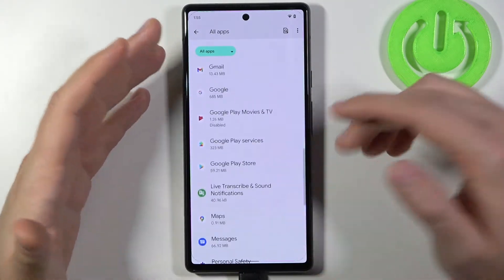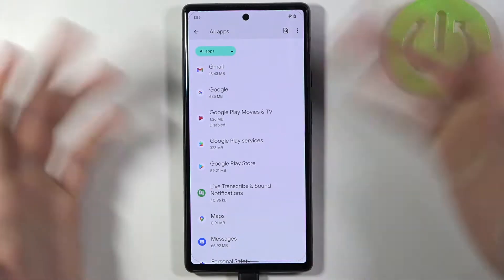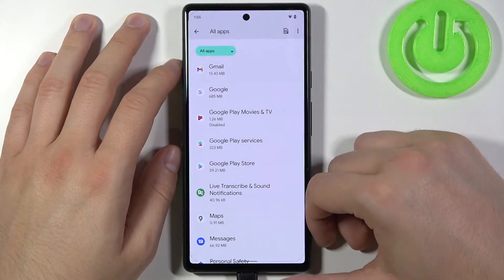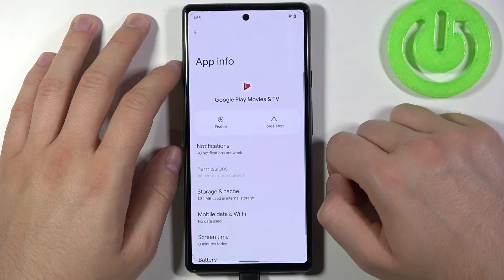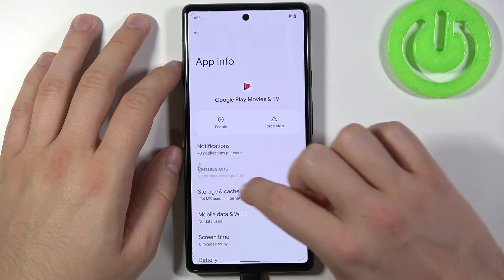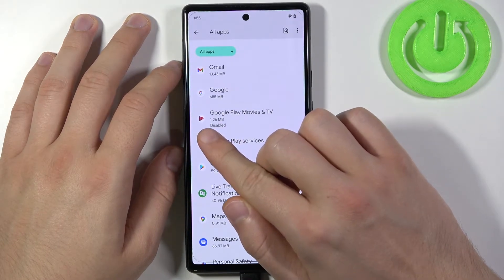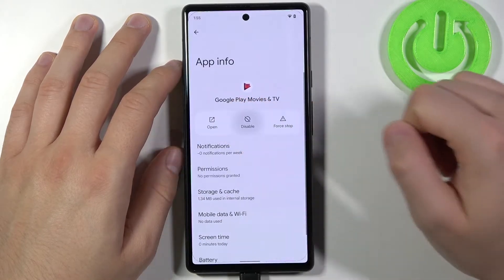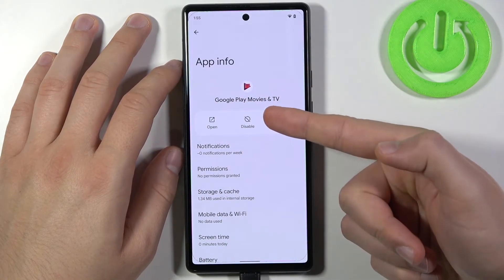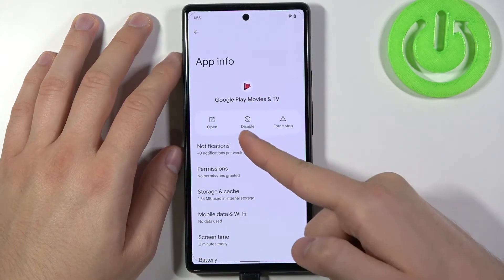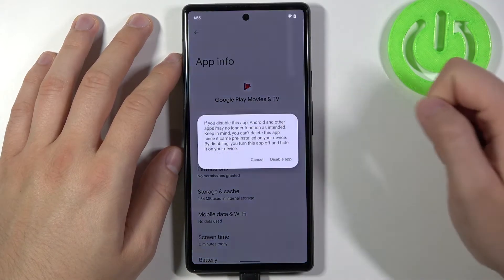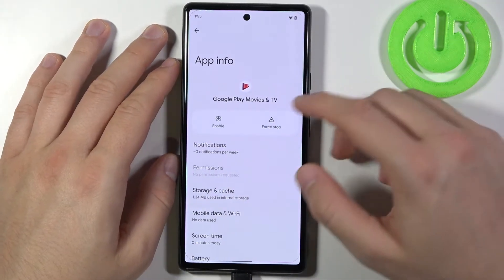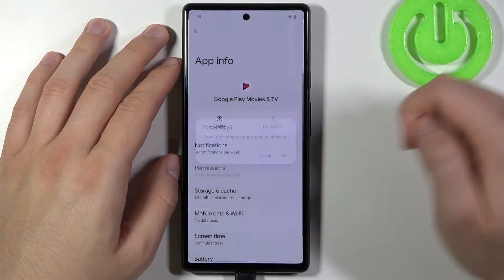Right now if you have any problem with an application, like for example Google Play Movies and TV is popping on the screen all the time, we can just click here and tap to disable. When you do that, you will find a small info that it's disabled. If you open it for the first time you will get the disable option here — click it and that's it. You can also force stop by tapping right here.